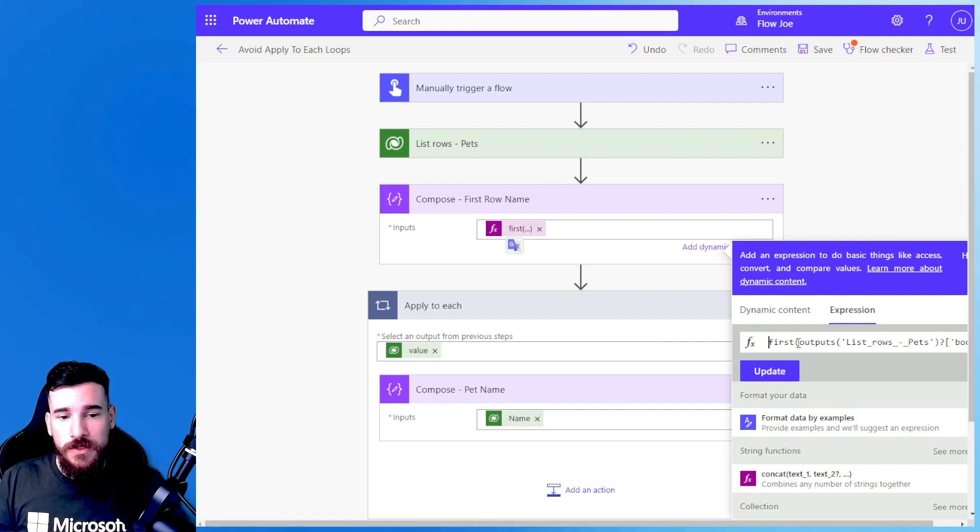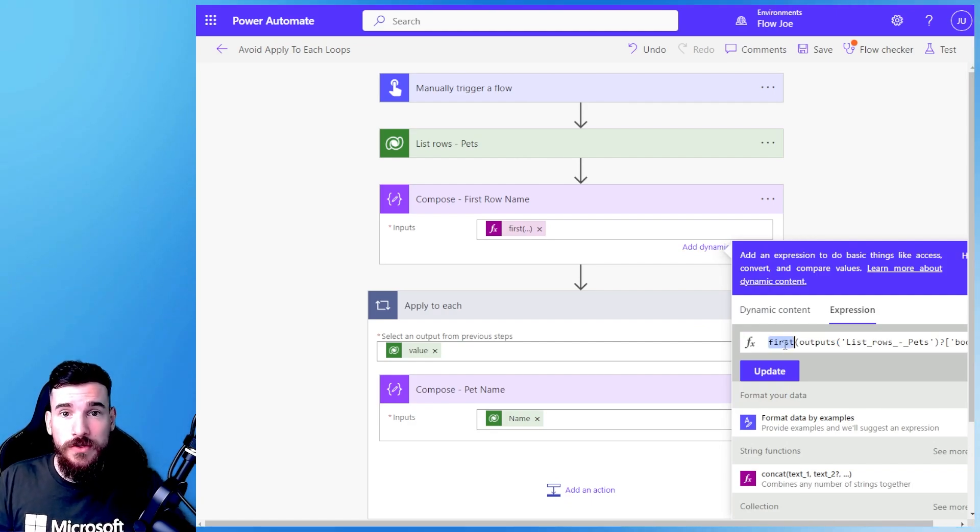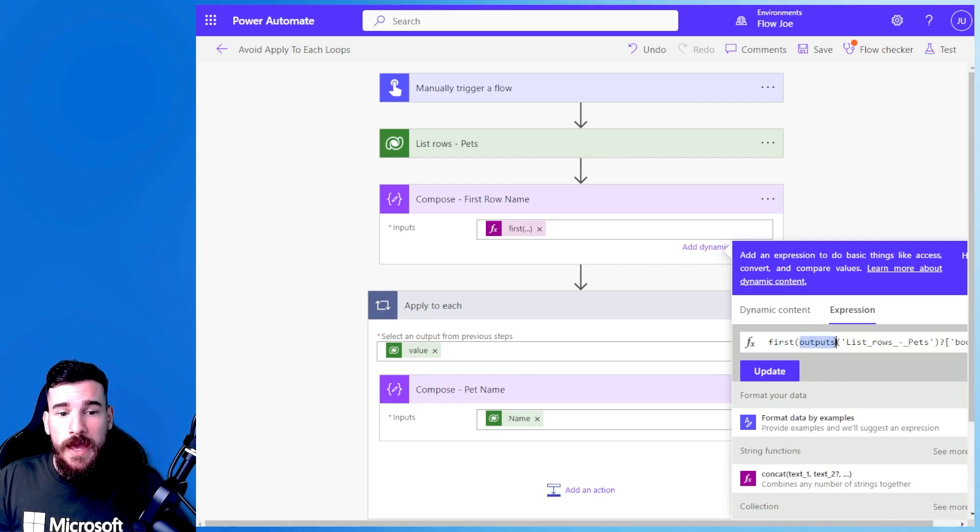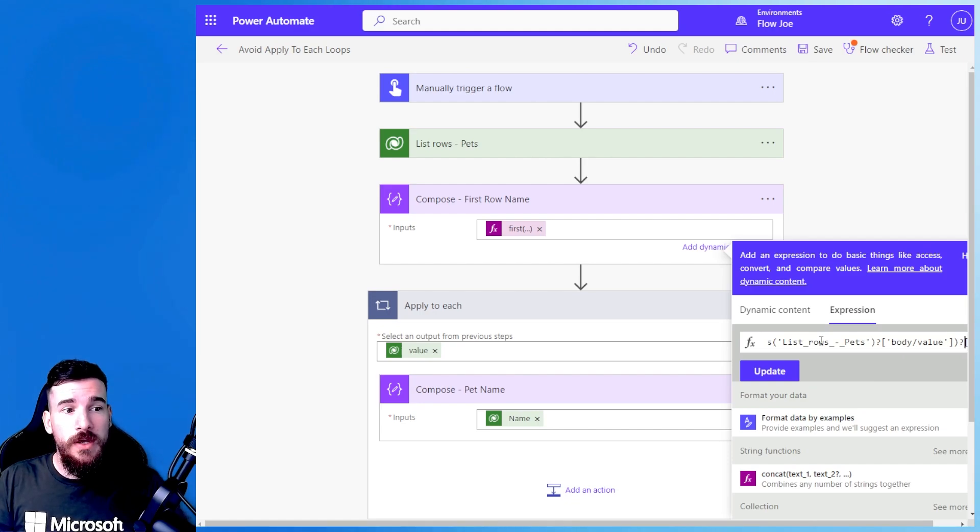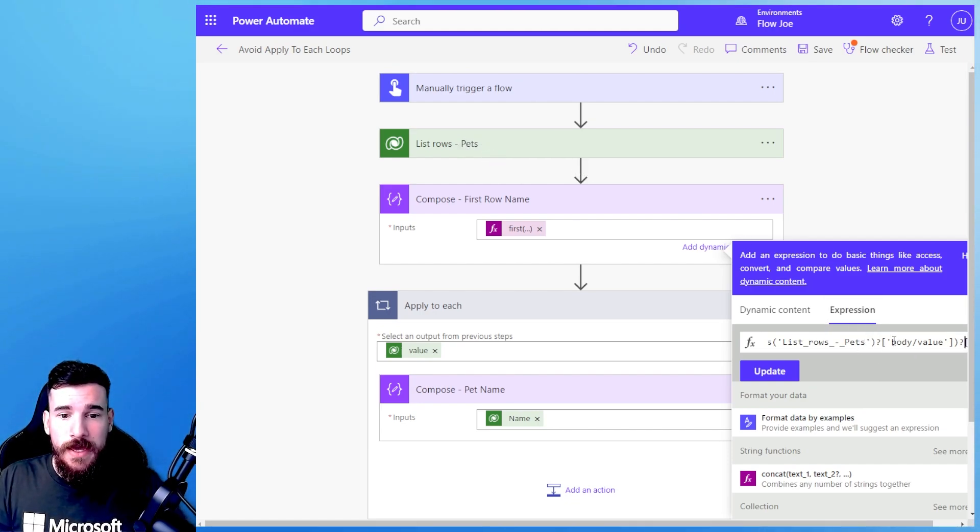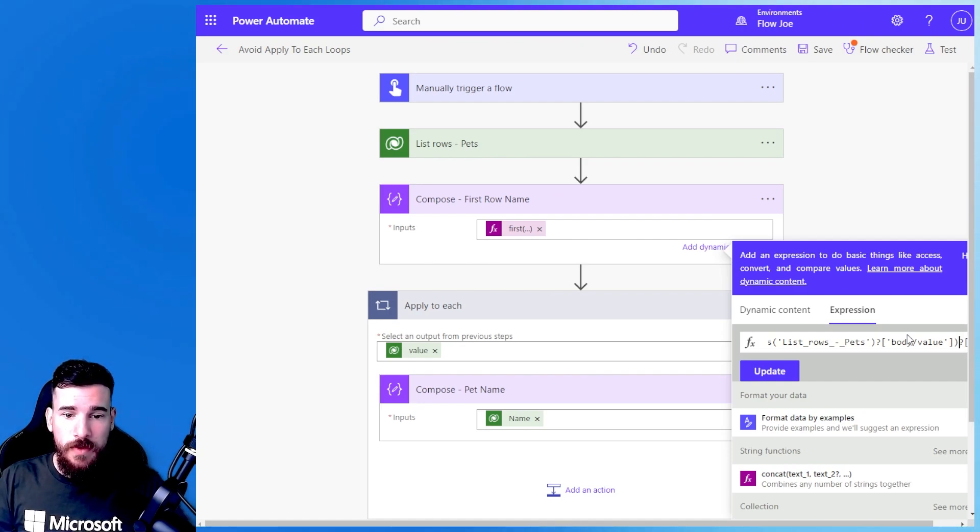So what did I actually do then? So what I did was I used the first function, I typed first, I then put the output of the value that's returned from the list rows pets into that and then what I've done at the end of that and I've closed my parentheses there, I then simply do question mark, square bracket and then single quotation past the name from the column.